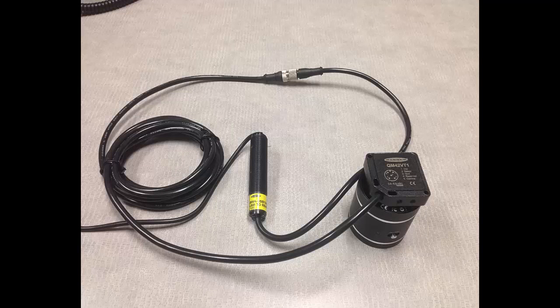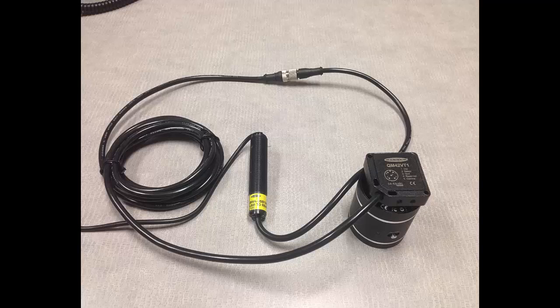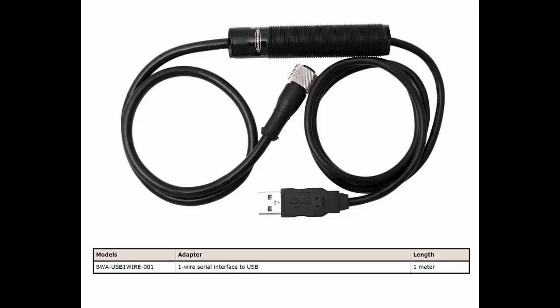For today's demonstration, I will be using the vibration temperature sensor connected directly to my PC using the BWA USB one wire serial cable.